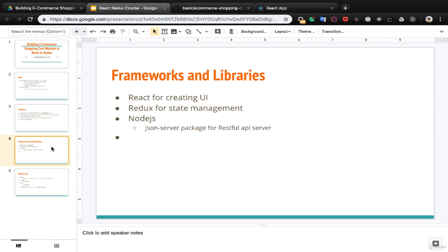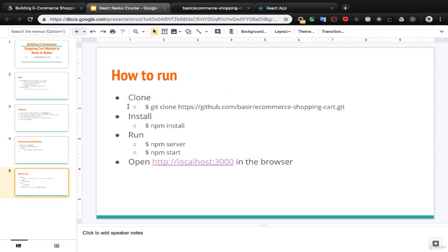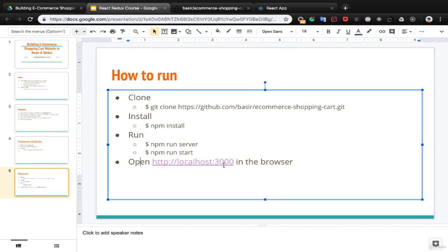Some frameworks and libraries are used in this project: React for creating UI, Redux for state management, and Node.js which uses a json-server package for the RESTful API server. To run the project, open your terminal and clone the repository from GitHub, then go to your folder server and run npm install. Run the server first with npm server, then the application with npm start. Open localhost port 3000 in the browser to check the application.